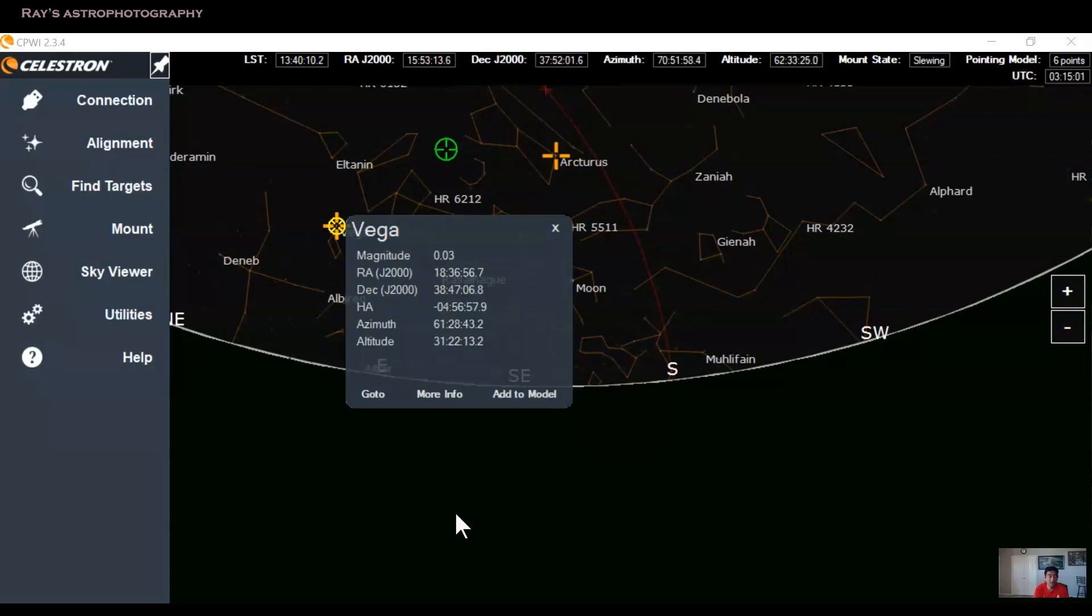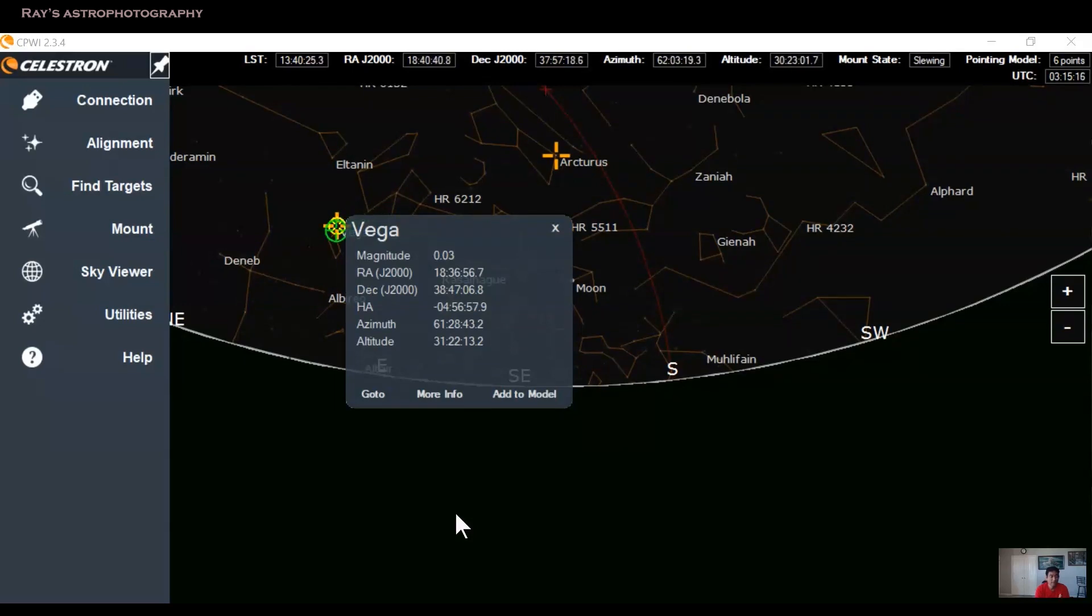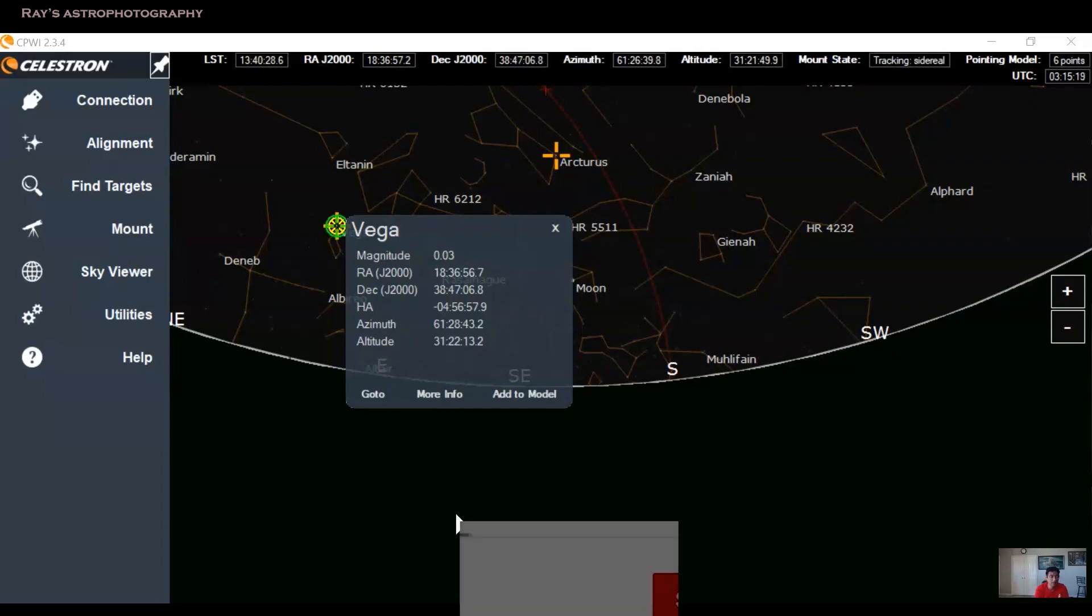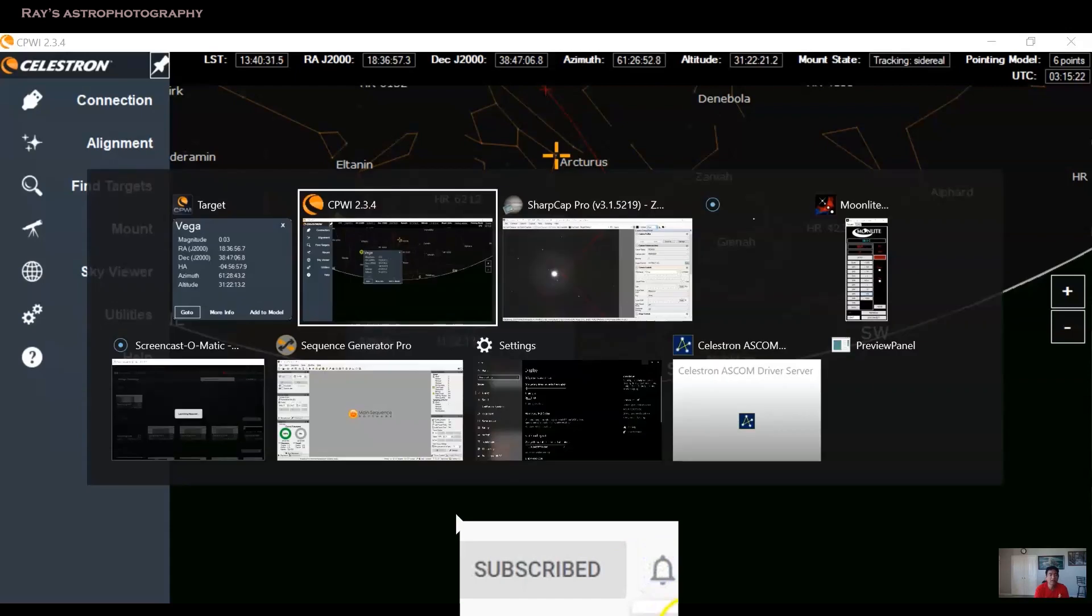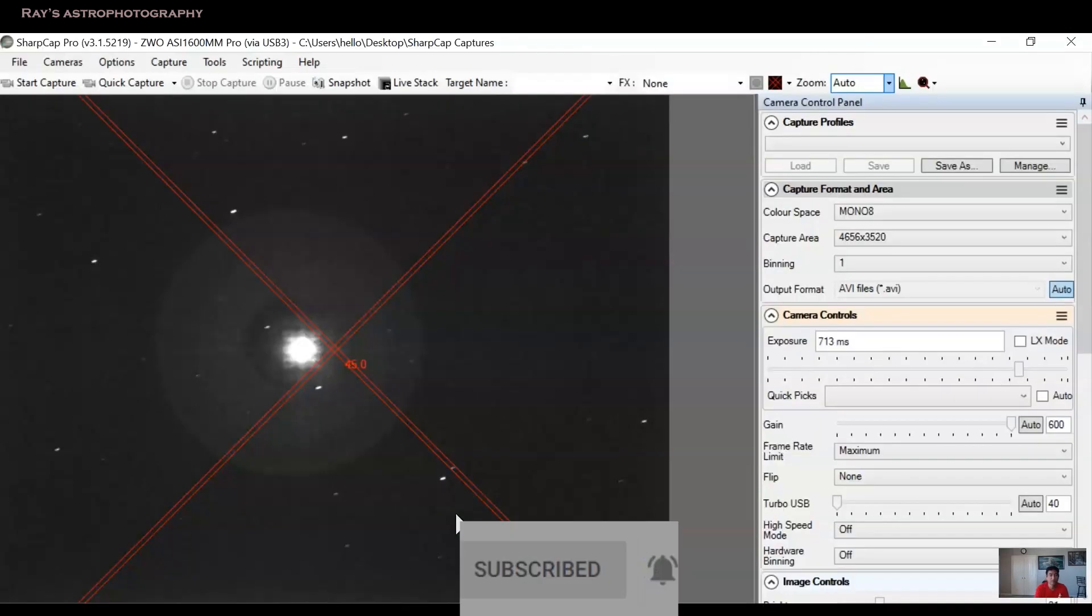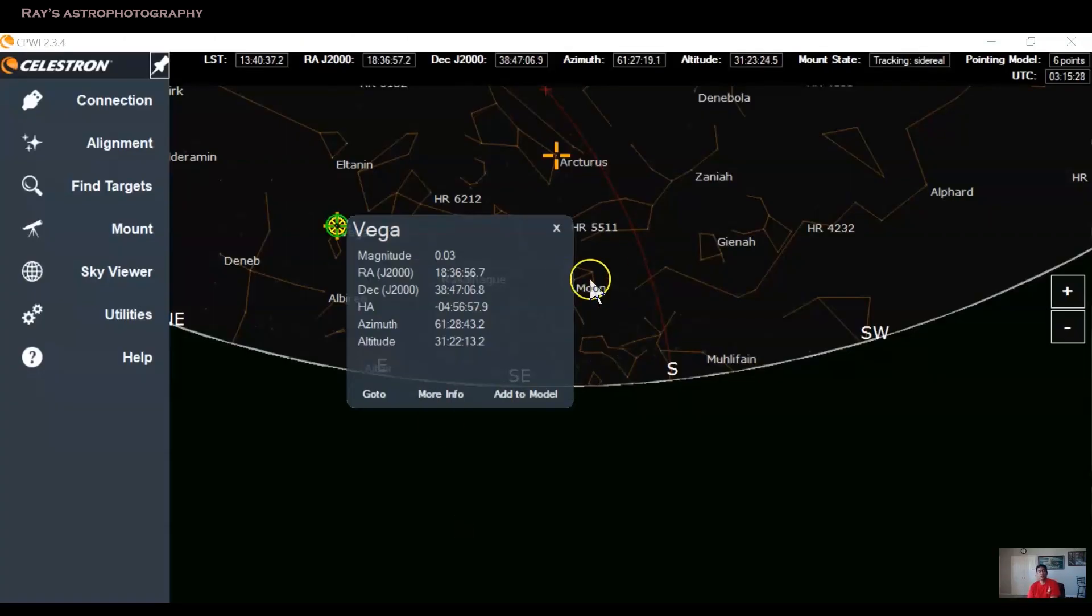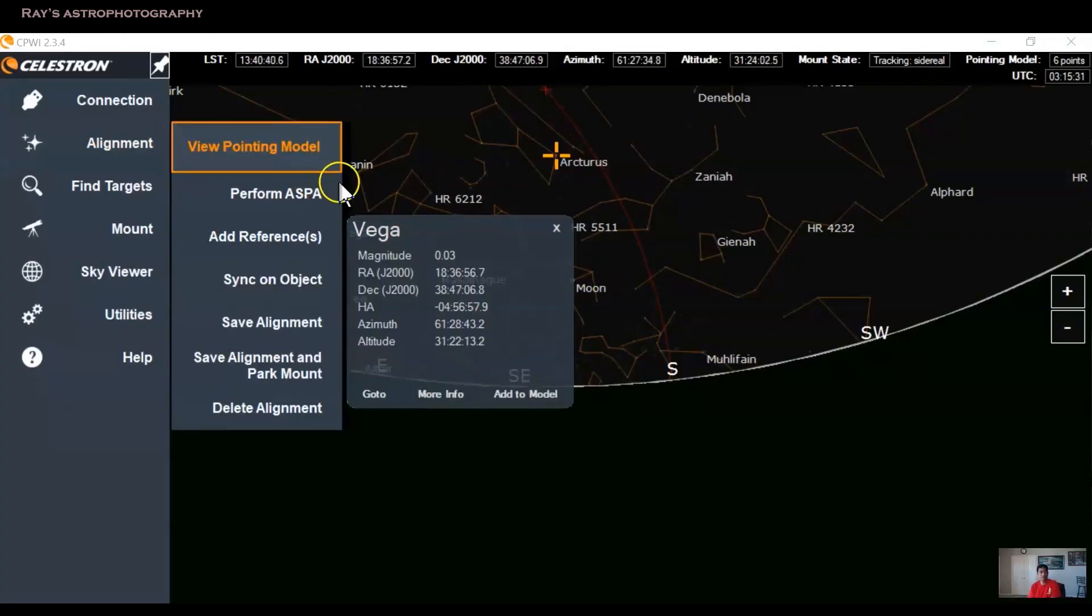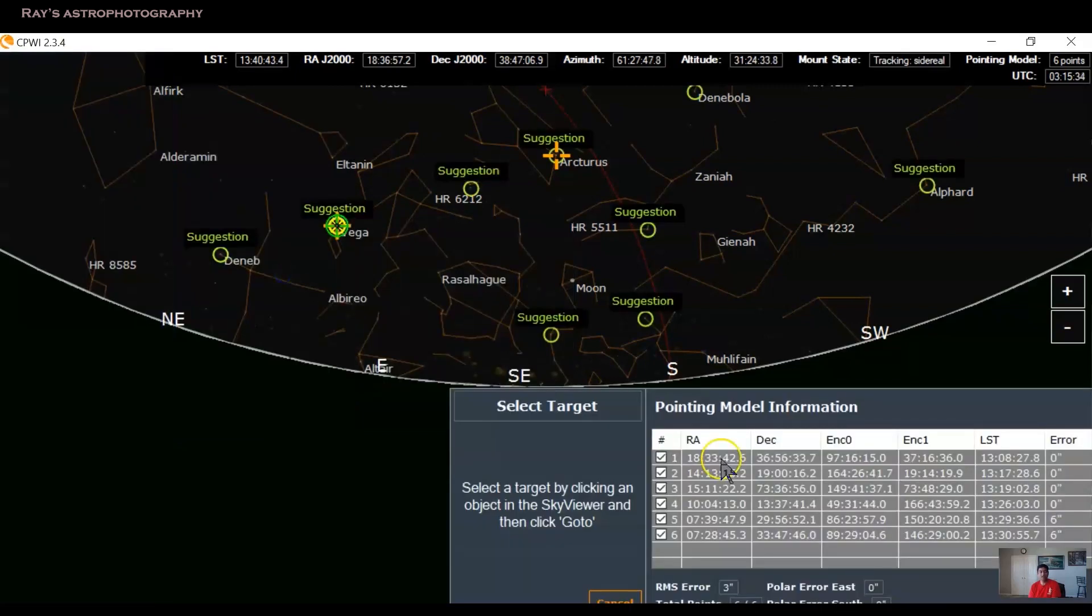So you have to repeat your star alignment or you can actually go to Vega because that's the one that you used for your polar alignment. And you can sync the mount to Vega. That's what I did. So now it is going back to Vega. And once it goes to Vega, because this is the star that you used for your all-star polar alignment, Vega will be in the center. So at this point, you can actually sync on the object. So that's what I did.